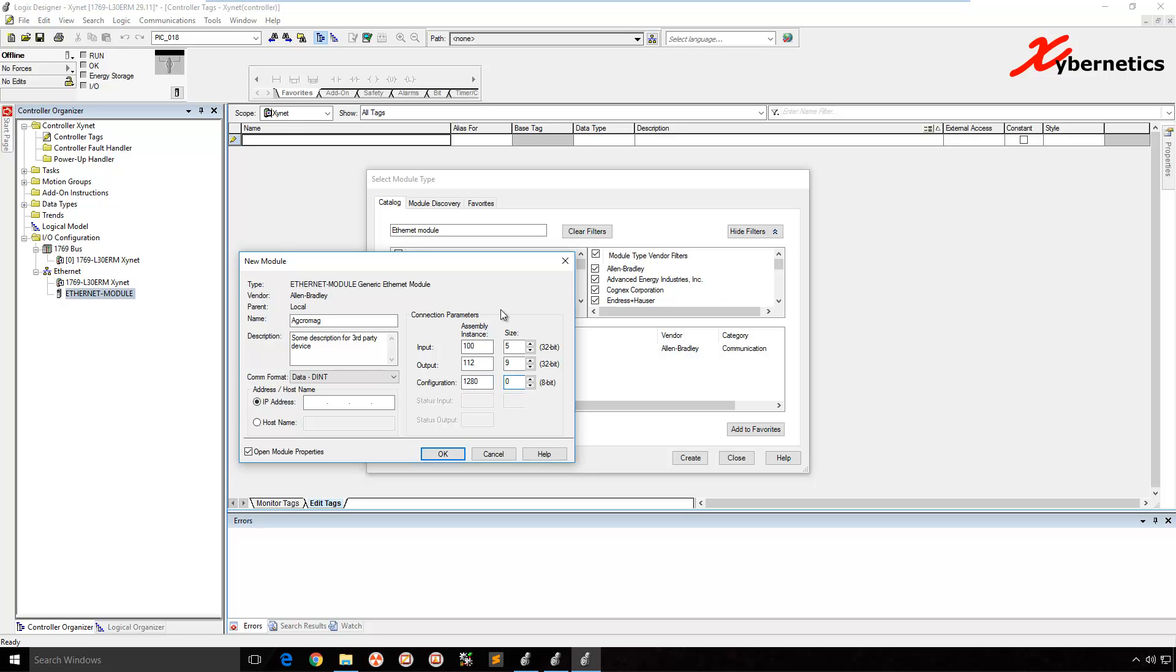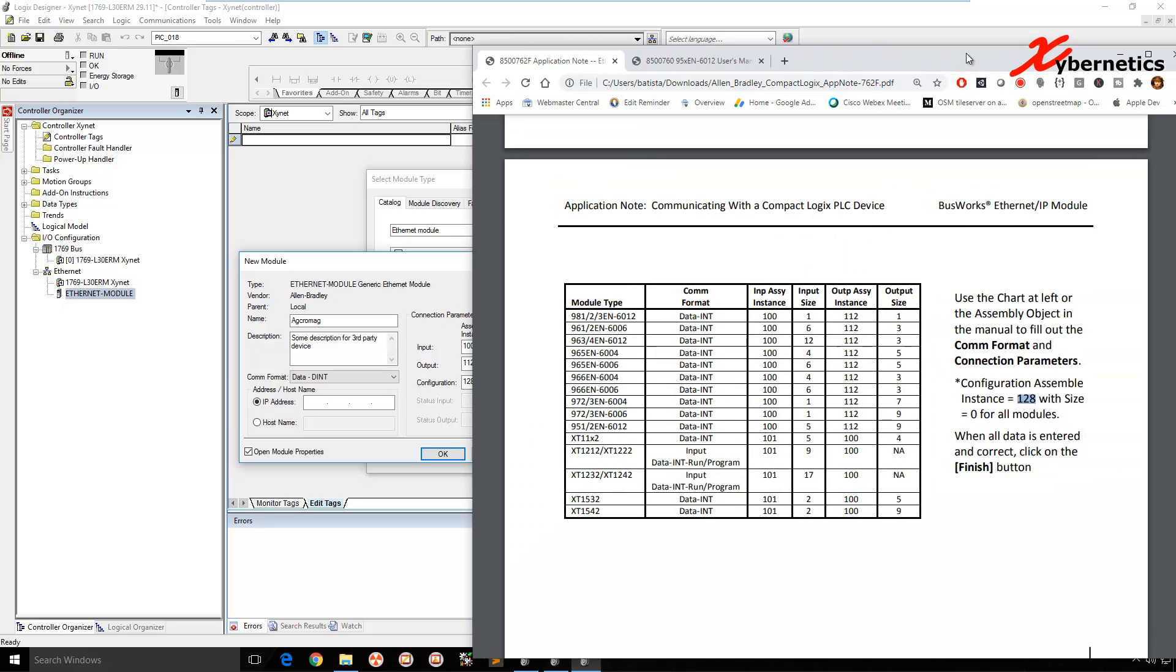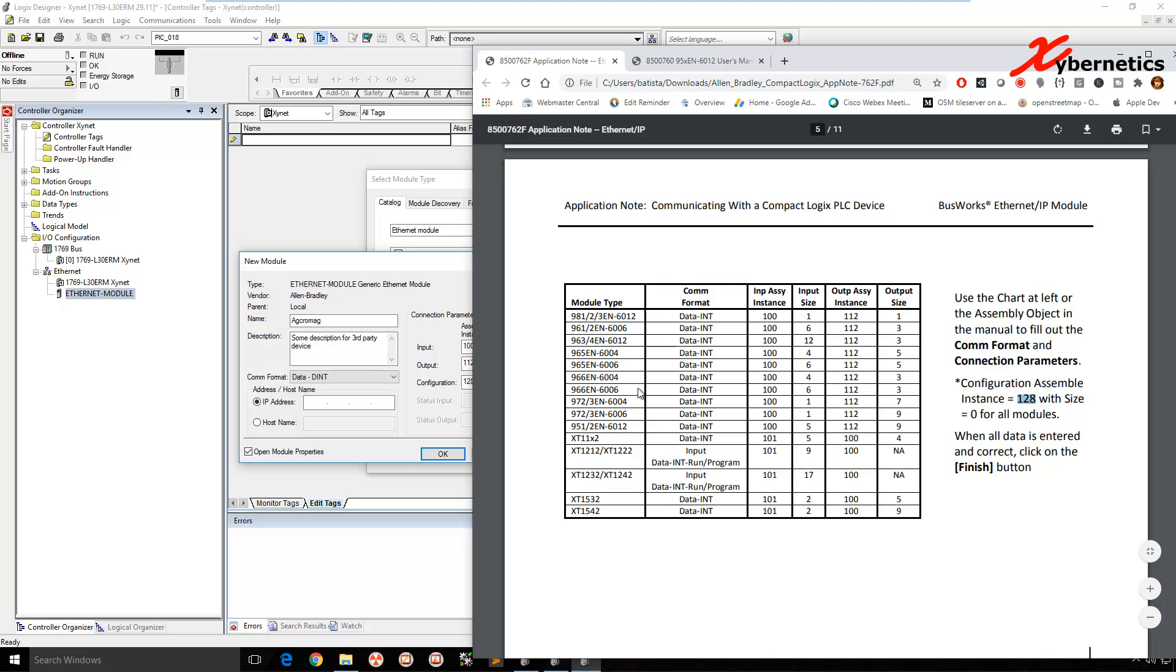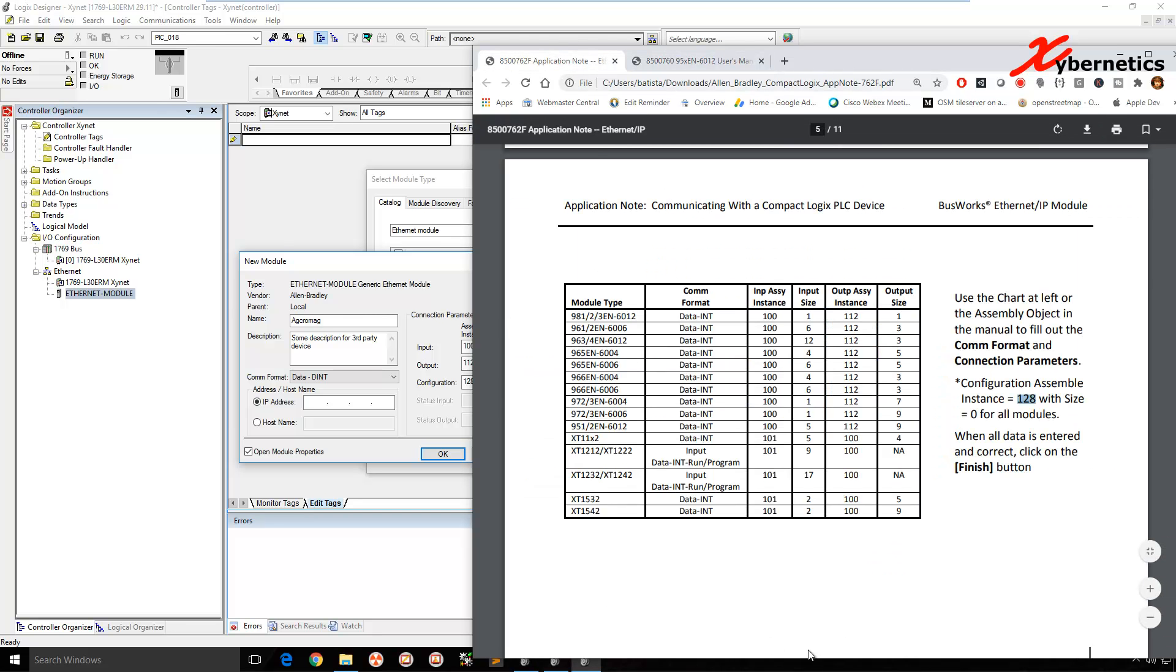As you can see, for any third-party Ethernet IP device, these are very customized. So you will have to get this sort of a lookup chart or table from your vendor. This table is only valid for this device. It will vary or change from device to device.